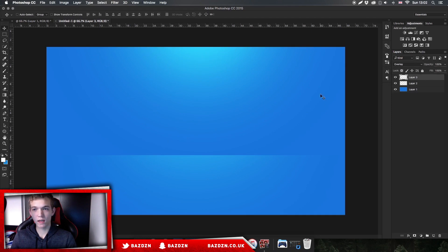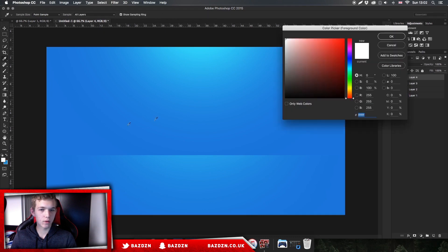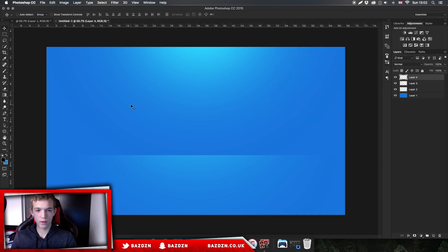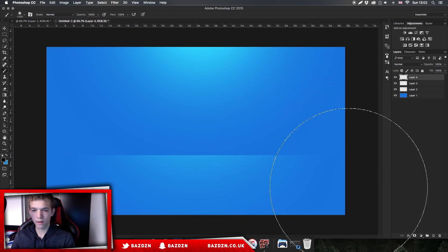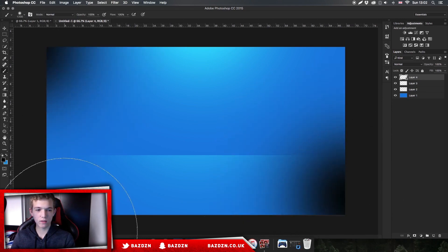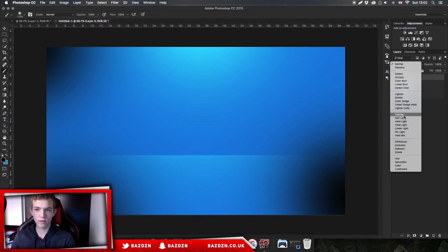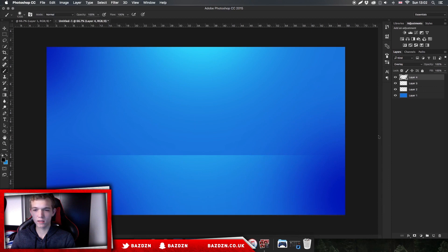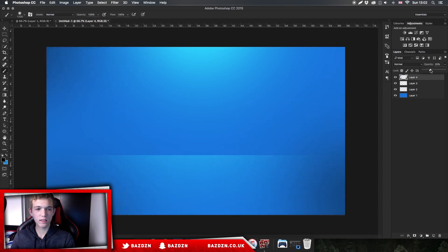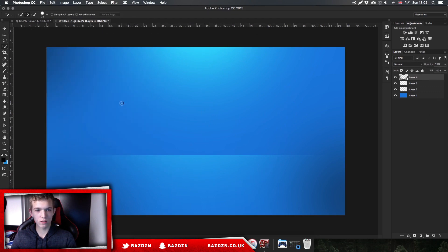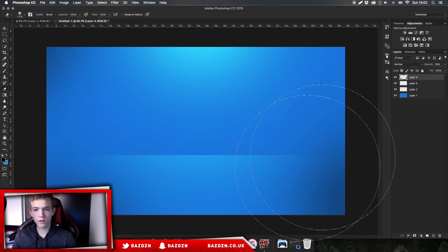Now we're going to start adding shadows and more lighting. Make a new layer by clicking the icon in the bottom right, then change your foreground color to black. Go back to your brush tool, make it a bit smaller, and click a few times around the outside. Don't change this to Overlay because if you do it brings out a really dark ugly blue — just keep it on Normal, then lower the opacity. It adds a bit of depth and looks cool. You can also use the eraser tool to erase some if you want.